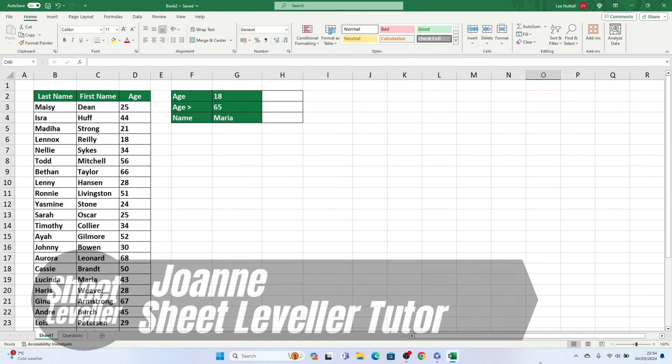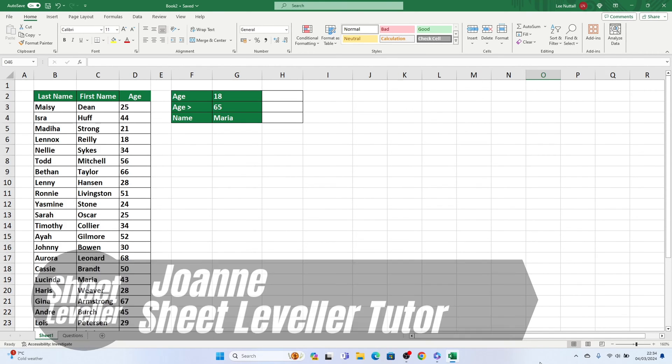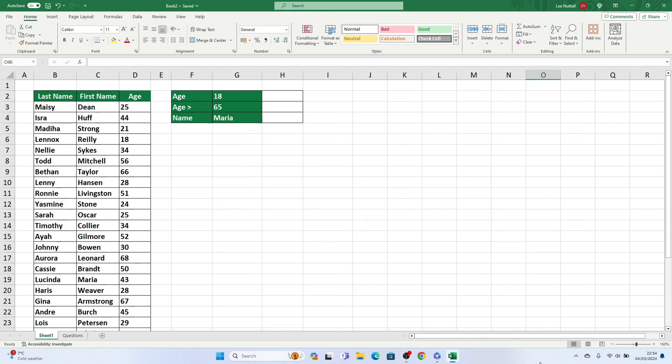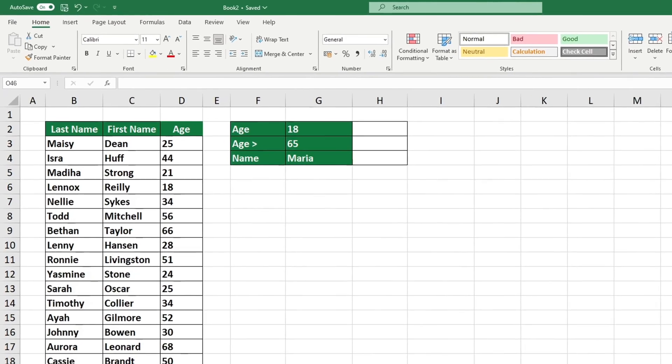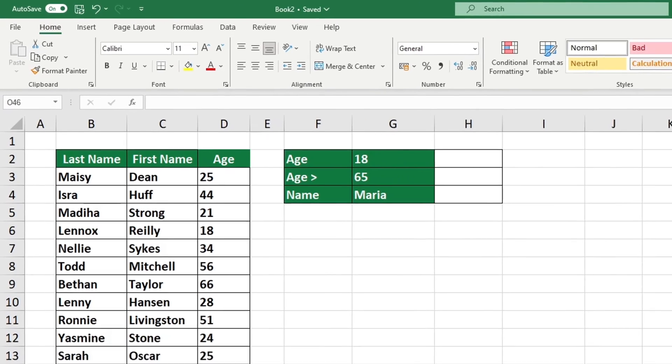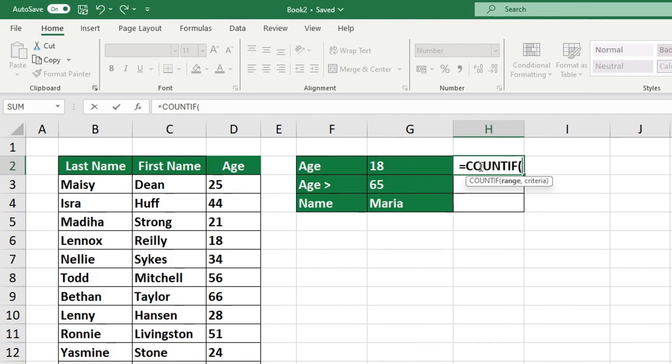Greetings, I'm Joanne, and I'm here to show you how to use the COUNTIF function in Excel efficiently. This function can be extremely helpful when you need to count how many cells in a selected area meet certain criteria.